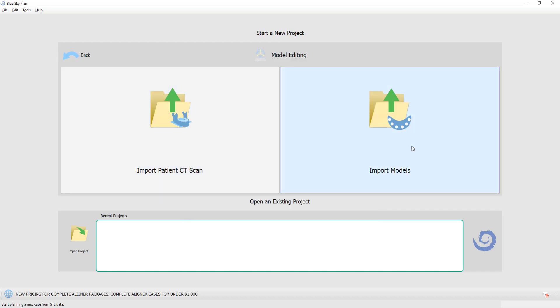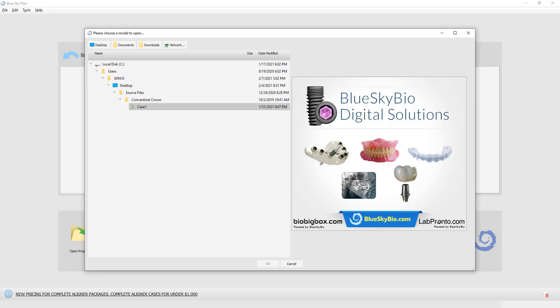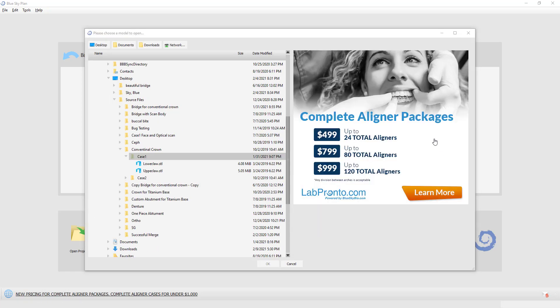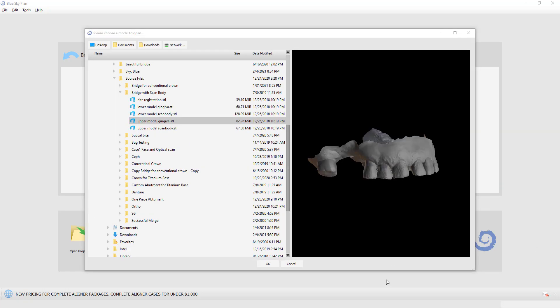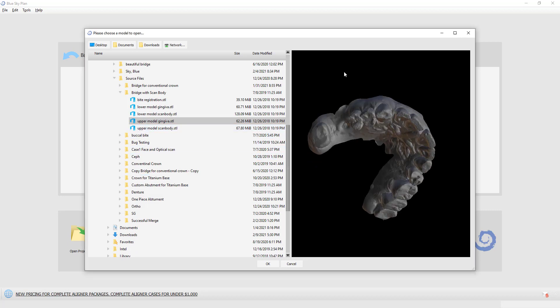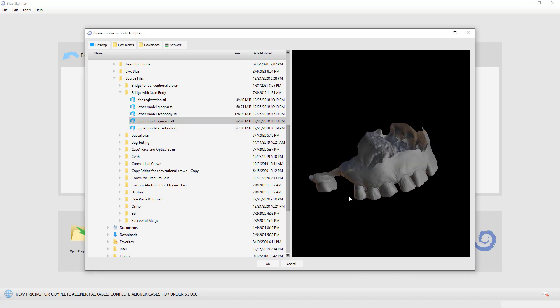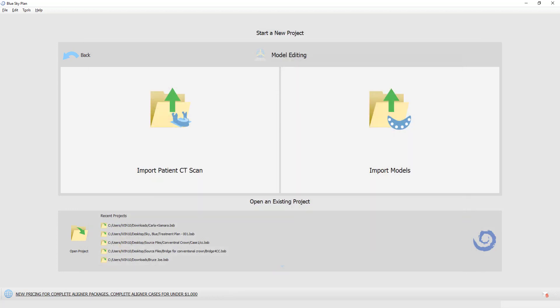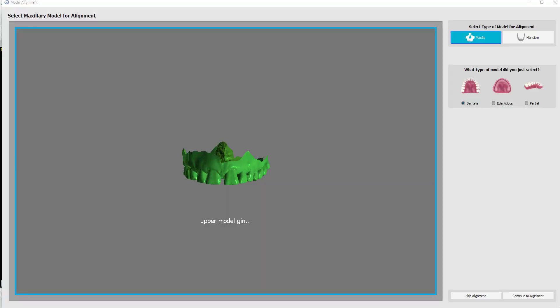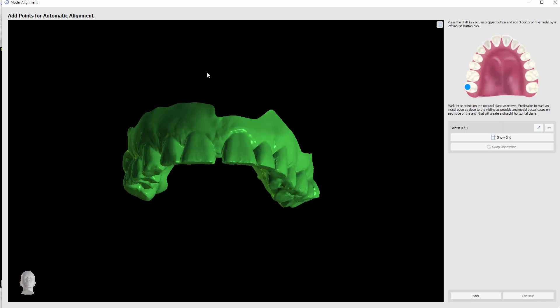I'm going to go into model editing, import models. Here's the ad for the aligner package that I mentioned earlier. I'll go ahead and navigate to a model that I have here on the computer and click OK. This model looks like it's aligned correctly automatically. But anyway, maxilla, dentate, continue to alignment.